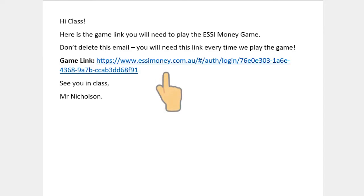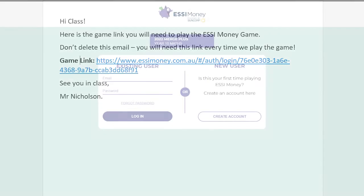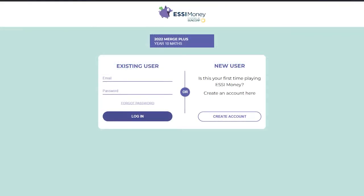When you click on your class Easy Money game link, you will be taken to the login screen. If this is your first time logging into the game, you will need to click on Create Account.